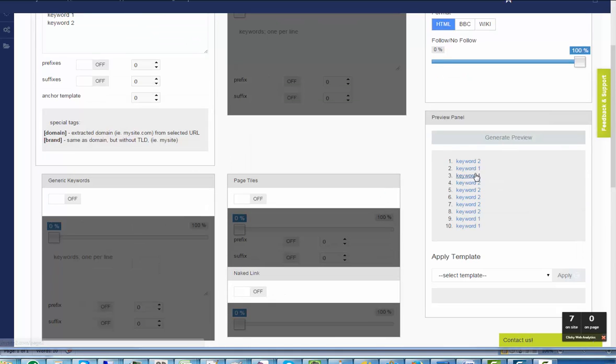If I create a preview, it will create a combination of three URLs and two keywords.